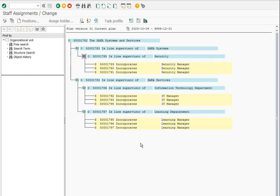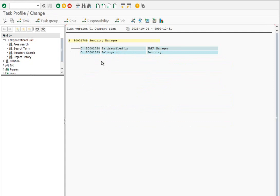How do we see jobs now? Use the evaluation path to view the jobs.